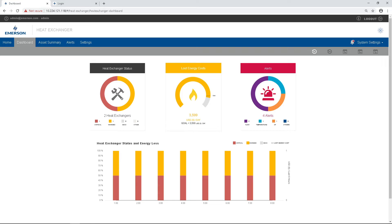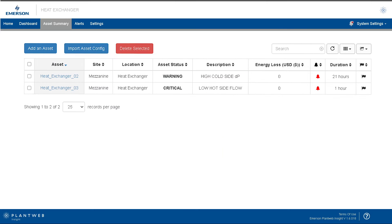We can see the health of the heat exchanger as of a few minutes ago. I can use this data to adjust the process so that we can increase our heat exchanger efficiency and push that cleaning out to a more convenient time without risk.